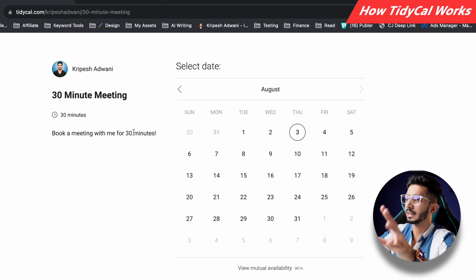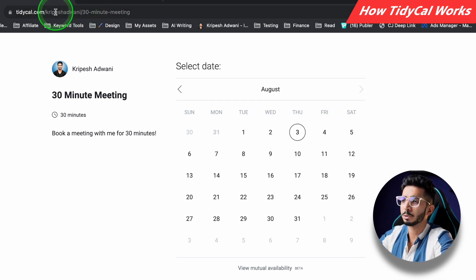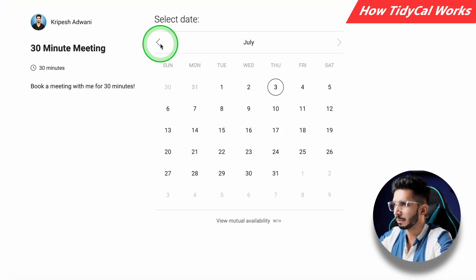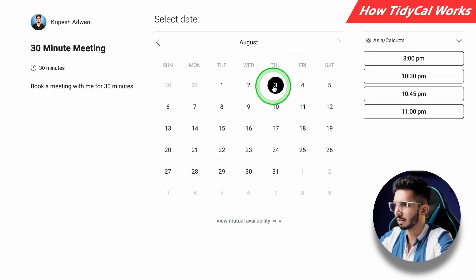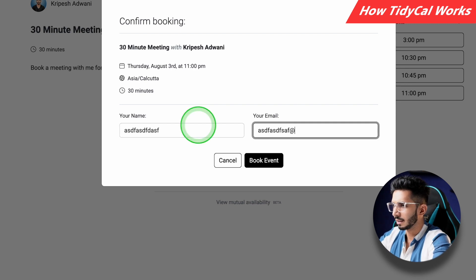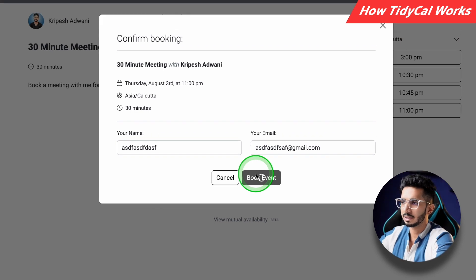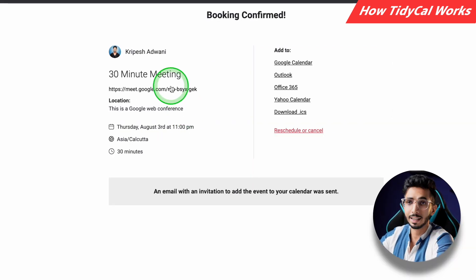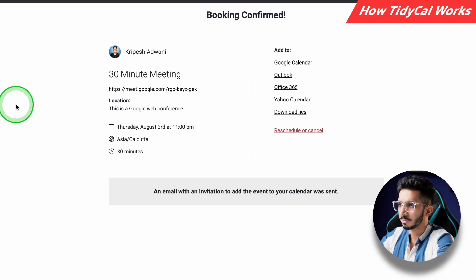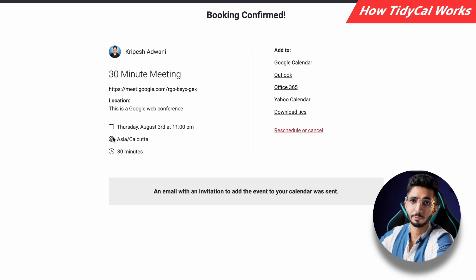What is TidyCal? It's an appointment scheduling app. You just need to share a link. So let's suppose I am sharing a link to someone to book my calendar. The person can select a date — for example, 3rd August — then pick a time slot, enter their name and email, and book the event. Once they do this, they will get a meeting link. It's auto-generated. They can reschedule or cancel, and I'll also get this information in my booking interface.